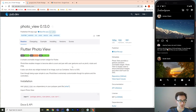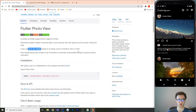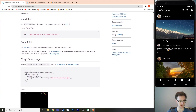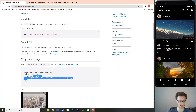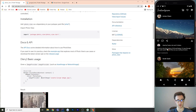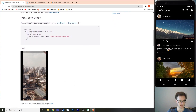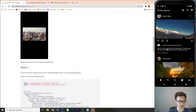Photo View is an incredible plugin — very easy to use. It gives you gesture detection for pinch, rotate, and drag on images, which would be really hard to implement manually. It can actually show any widget, so if you have a table or text that doesn't fit well on screen, you can use it for that too. Basic usage is just the PhotoView component with an image provider — slightly different from a regular image widget.